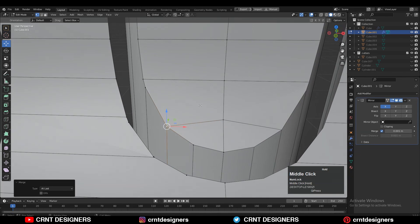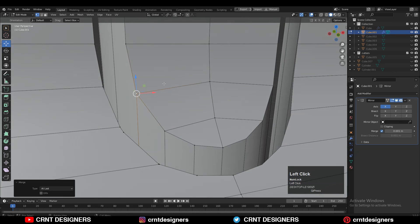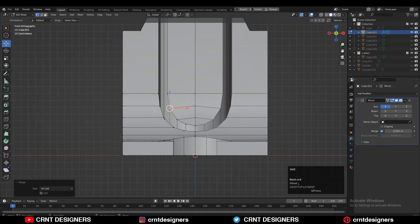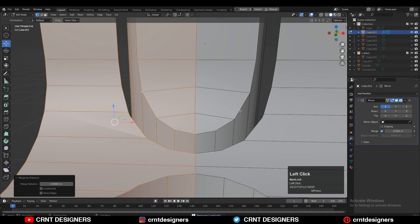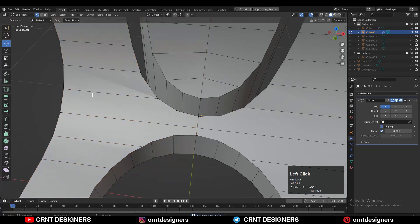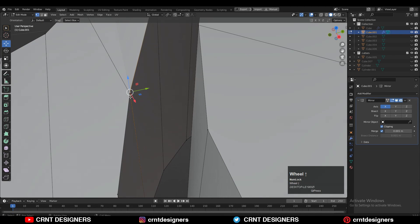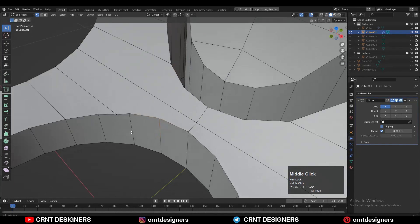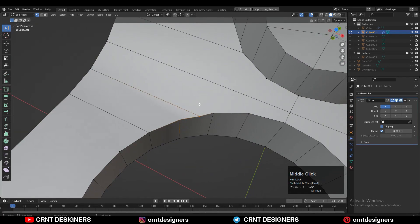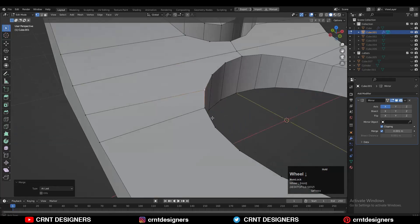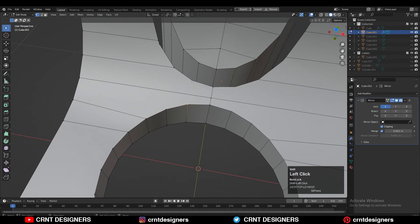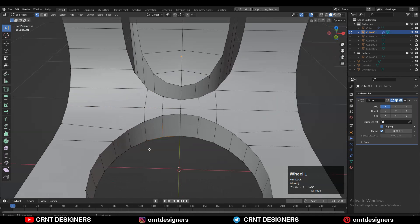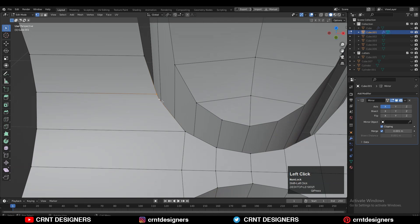Turn on the Merge and Clipping options. Now we will create the right topology on the model — select the vertices and merge them. Select everything, press M and Merge by Distance so that doubled vertices will get merged. Now you need to select these kinds of vertices and try to merge them together, and try to maintain the good cylindrical form on the model. Merge these vertices carefully, then select these vertices, right-click Connect Vertex Path, and create a path between the vertices to build the right quad-based topology.